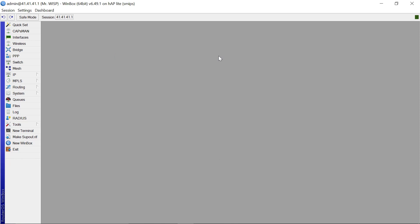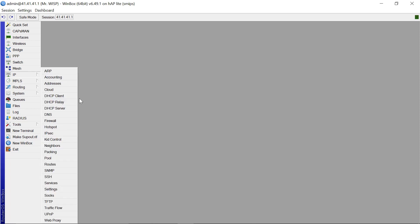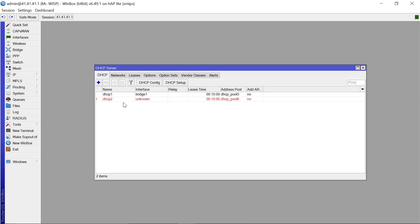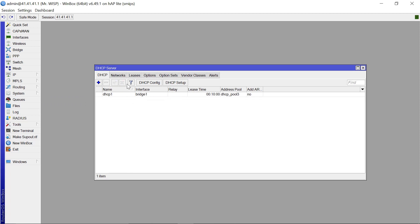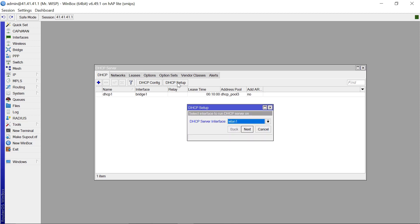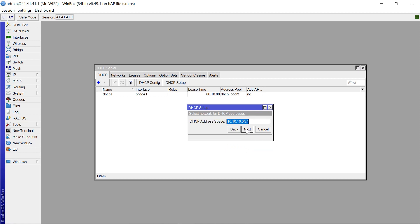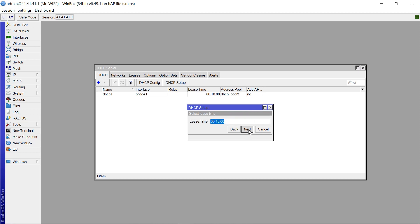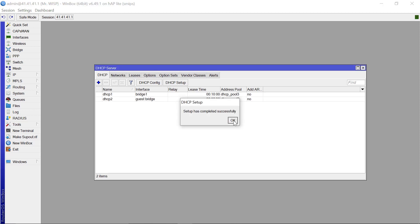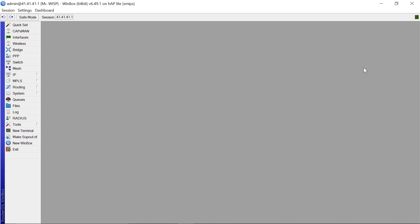So after that, the next thing that you want to do is you want to create a DHCP server that is going to be used by your guests. So you need to come to IP, DHCP server. This is not supposed to be here. So you need to come to DHCP and then DHCP setup. So the setup is going to be on the guest bridge. Then next. That looks OK. Next. Next. So this is going to be the range that the guests are going to be given. Next. Next. Next. Next. That was successful.